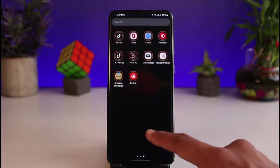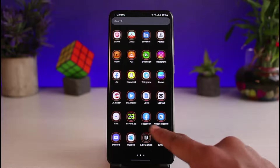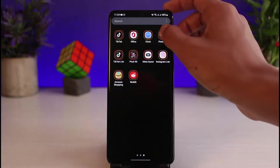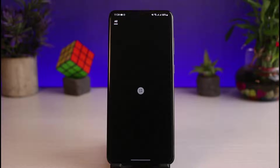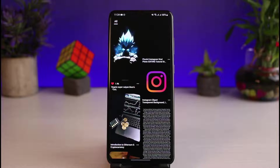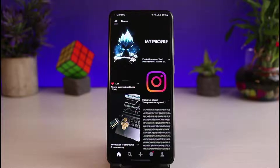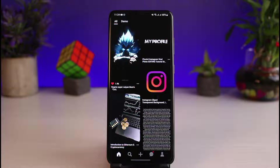Once you've updated the Pinterest app, go ahead and open it up. The next thing you want to make sure is that you are logged into your account. It is very easy to create a board on Pinterest.